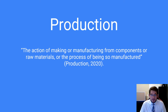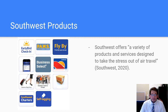Southwest offers a variety of products and services designed to take the stress out of travel. Some of these products include Early Bird Check-in, Paws, Business Select, Southwest Charter, Bag Tagging, and others. These products are available to help customers, and the easier the process of booking and boarding a flight is, the more it will guarantee that customers return and become loyal to the brand.